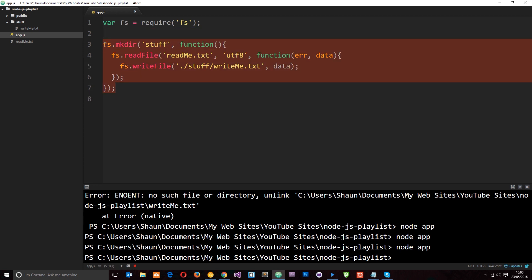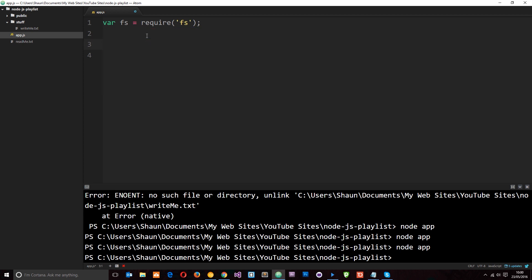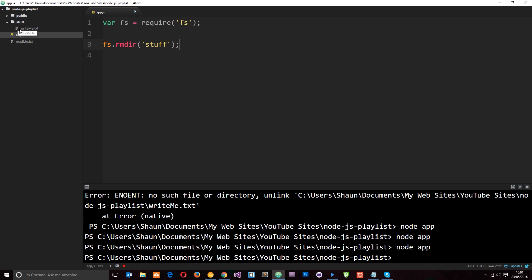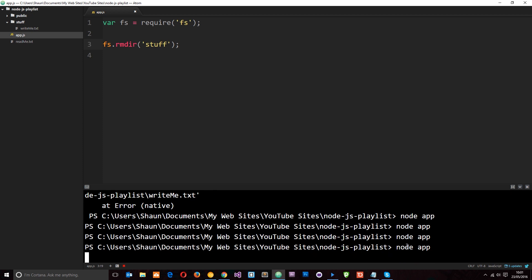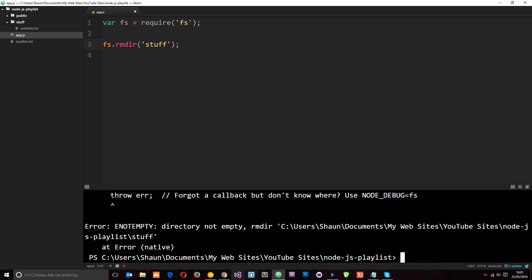So let's go ahead and delete this directory now. So we'll say fs.rmdir. And then we're going to remove this directory stuff. Now if I run this, what do you think will happen? Is it just going to go ahead and remove this stuff directory and whatever is inside it? Well let's give it a whirl. Node app. And you'll notice an error. And the error is saying the directory is not empty. So we can't remove a directory without it being empty. So we need to get rid of this thing first of all.